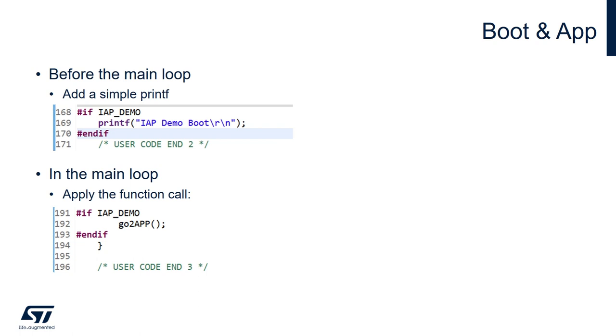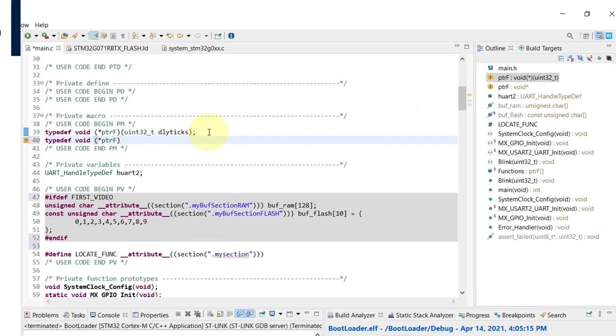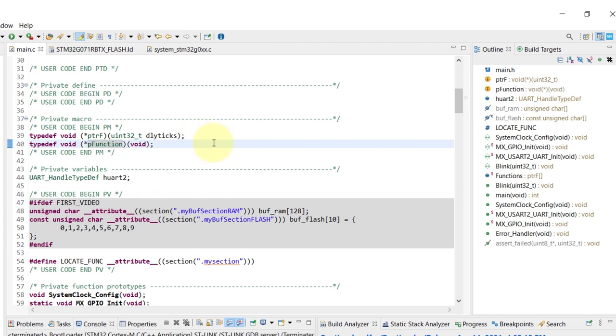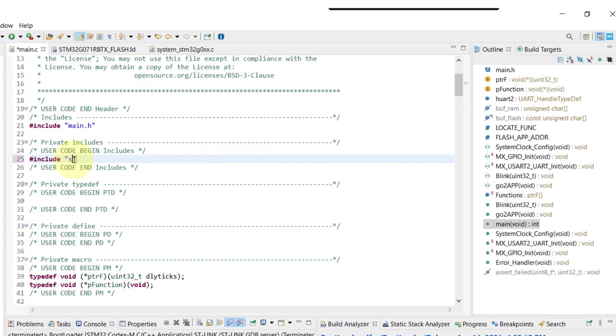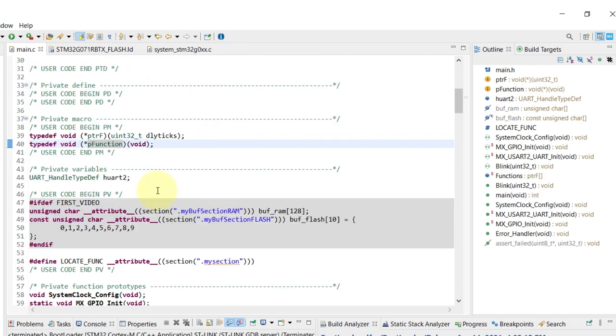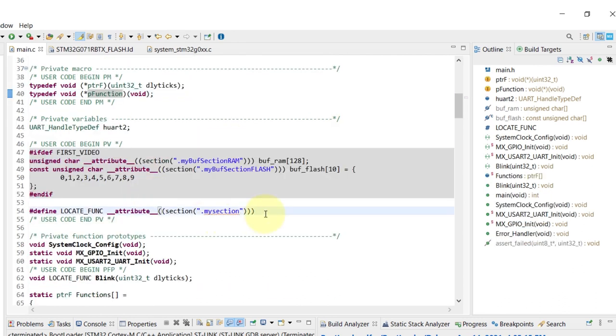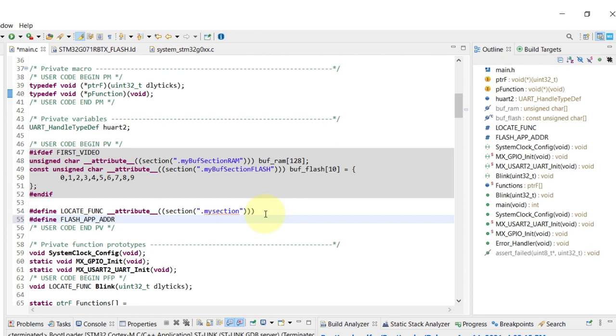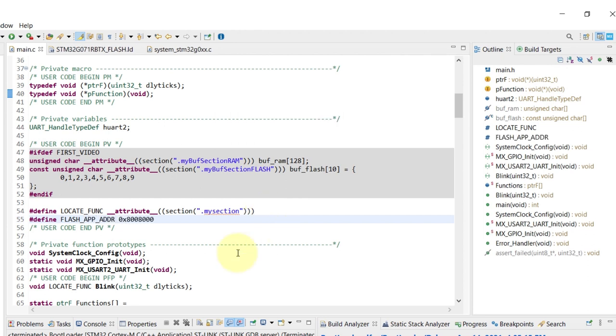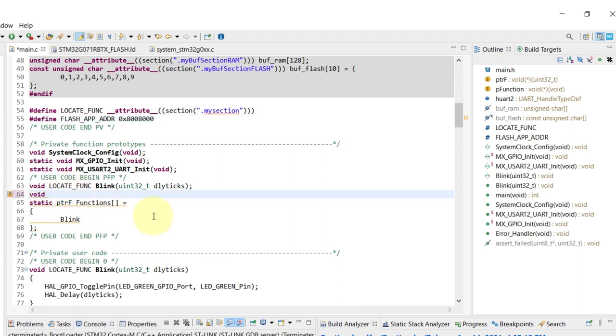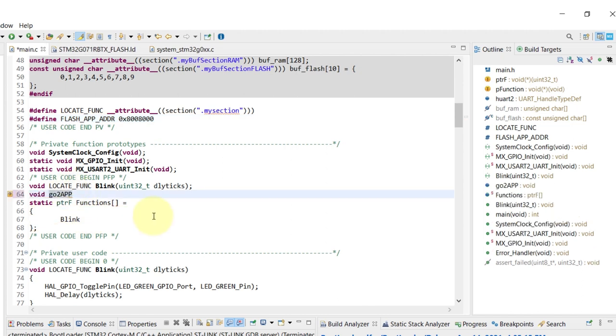Let's start switching to the code view so I can basically type down all the information that I just described. The creation of the print statement will require an include for the stdio. Then basically I'm adding the define towards the address of the application. I'm positioning that at 32k offset of the flash.